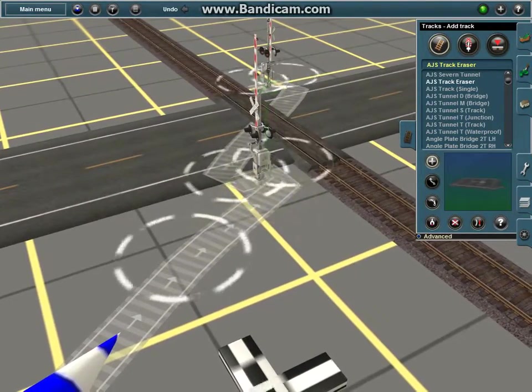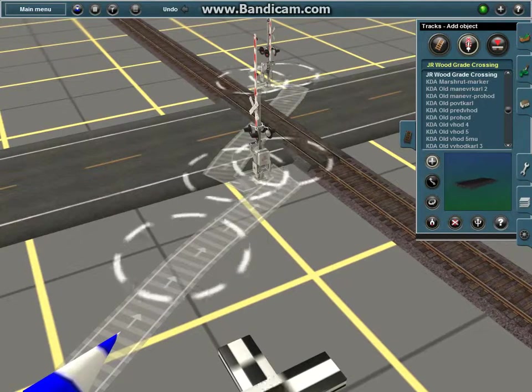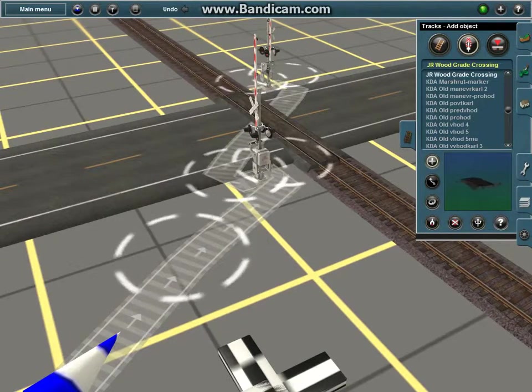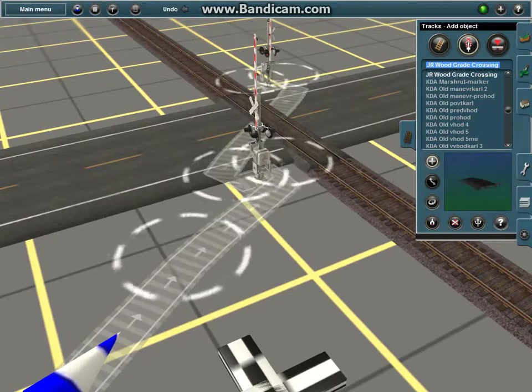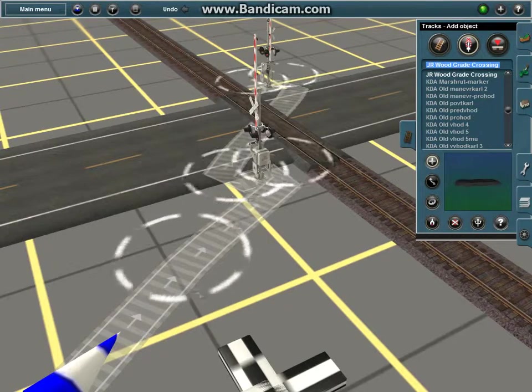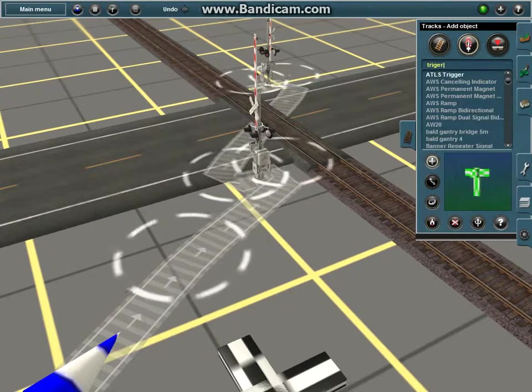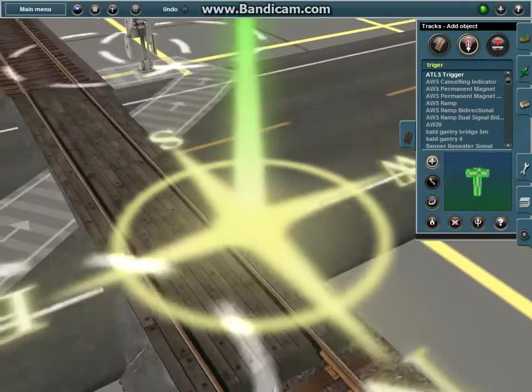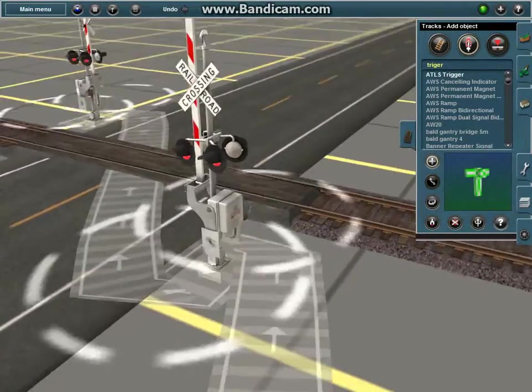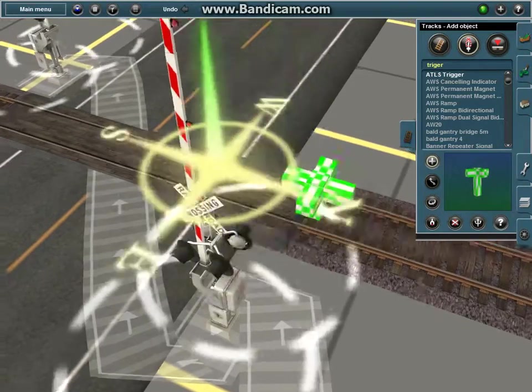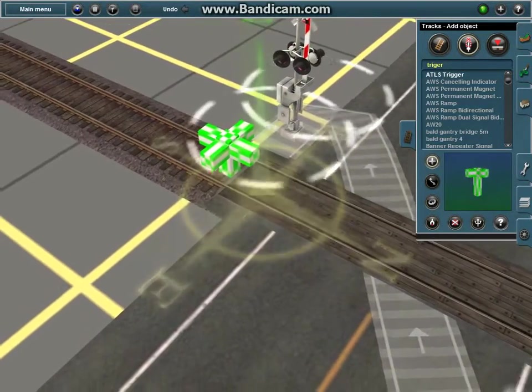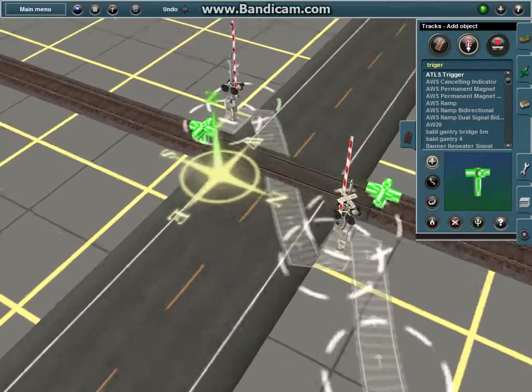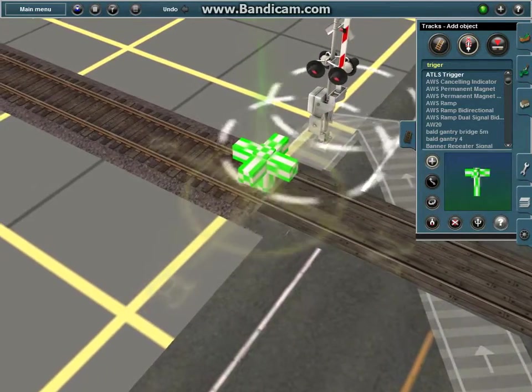So now since we have that done, you want to go back into this section on the track and search up trigger. And you should find ATLS trigger. Now, this part is very important to make the crossing active. You want to put them at the end of the board right here. And if you often put a board right here, the crossings will not activate.